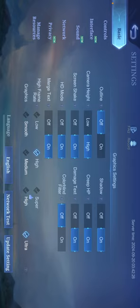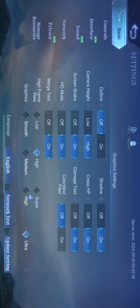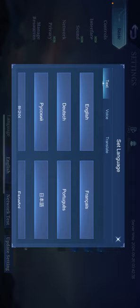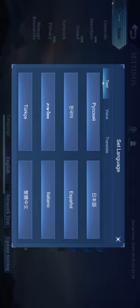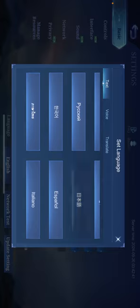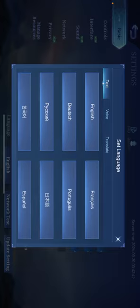Now you'll find here a language option, which is on the bottom side — at the very bottom you'll find language, English, network test and update settings. You have to click on the English one, or whichever language option is shown. Click on it and you'll find a bunch of languages here. Choose the one you want and click OK.